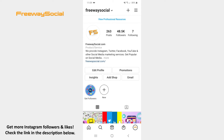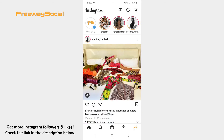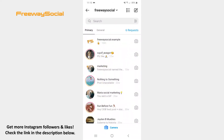Follow these steps and you will find out how you can do it. Log in to your Instagram account and go to the Home tab. Find the paper airplane icon in the top-right corner of the screen and click on it. Choose the conversation with the person whose direct messages you would like to mute.